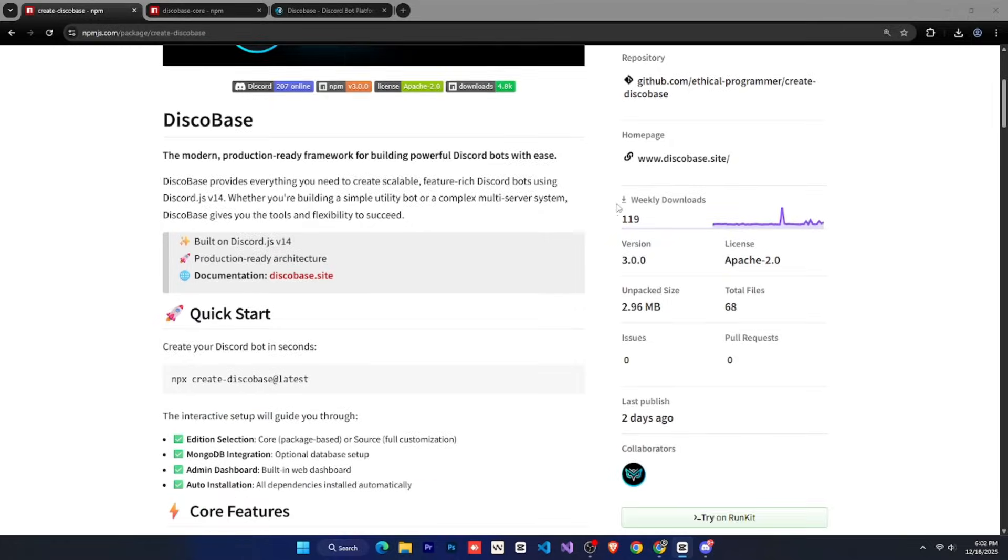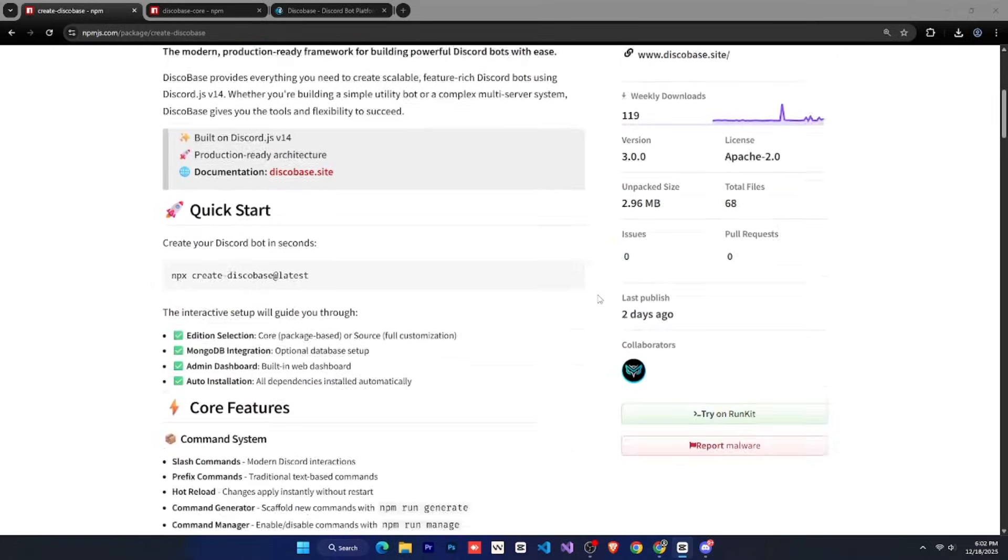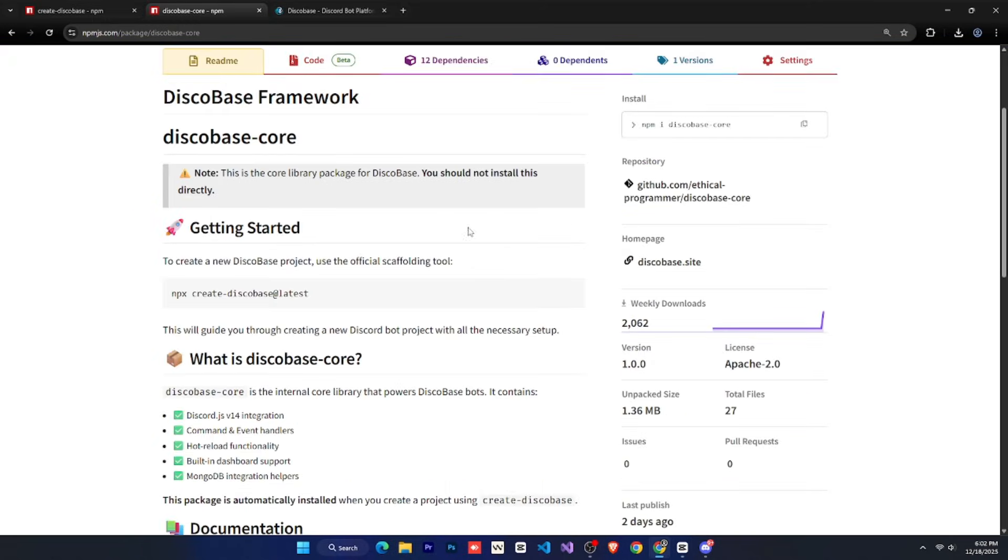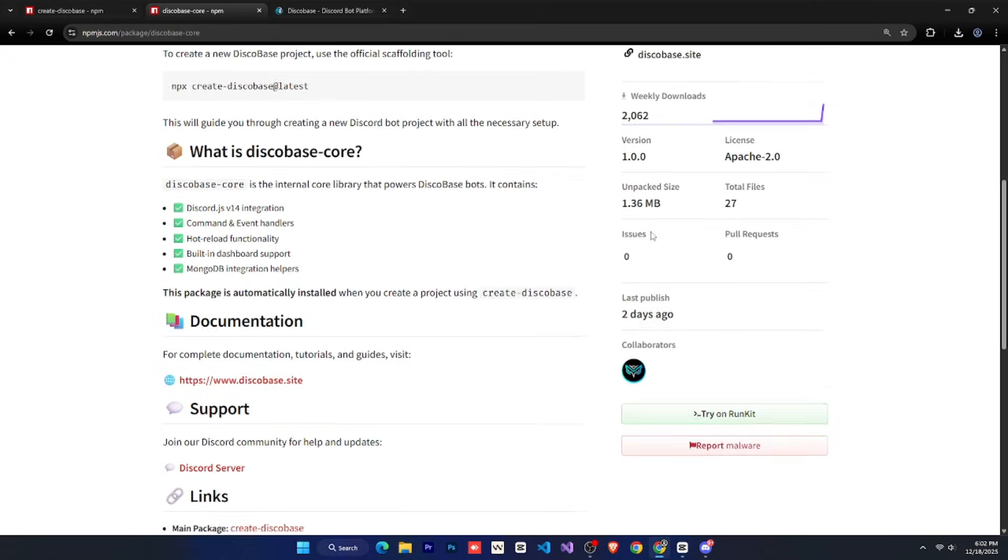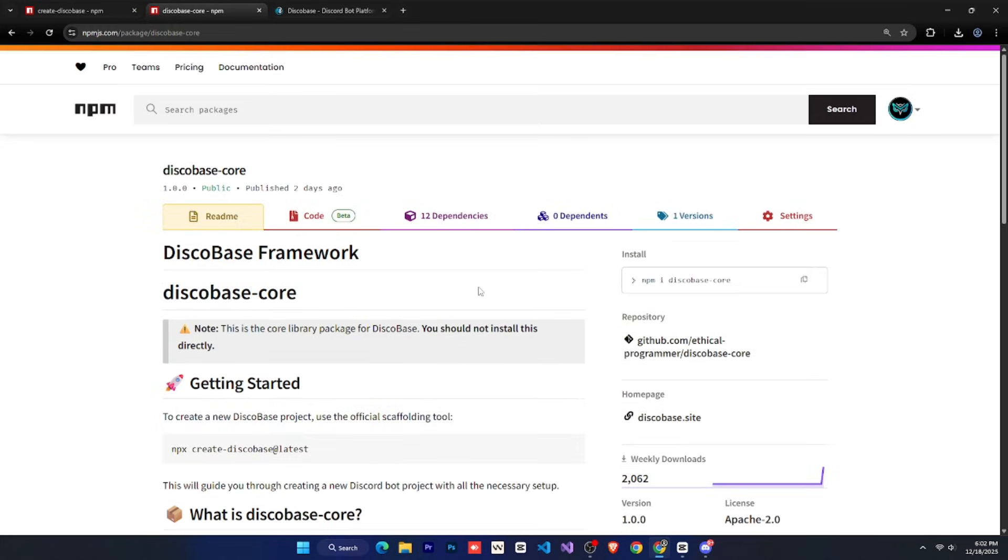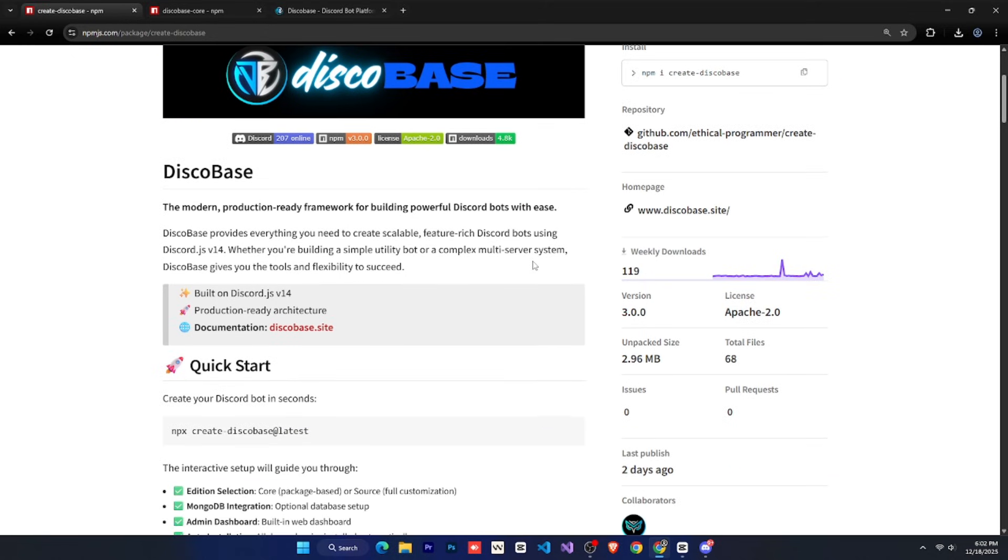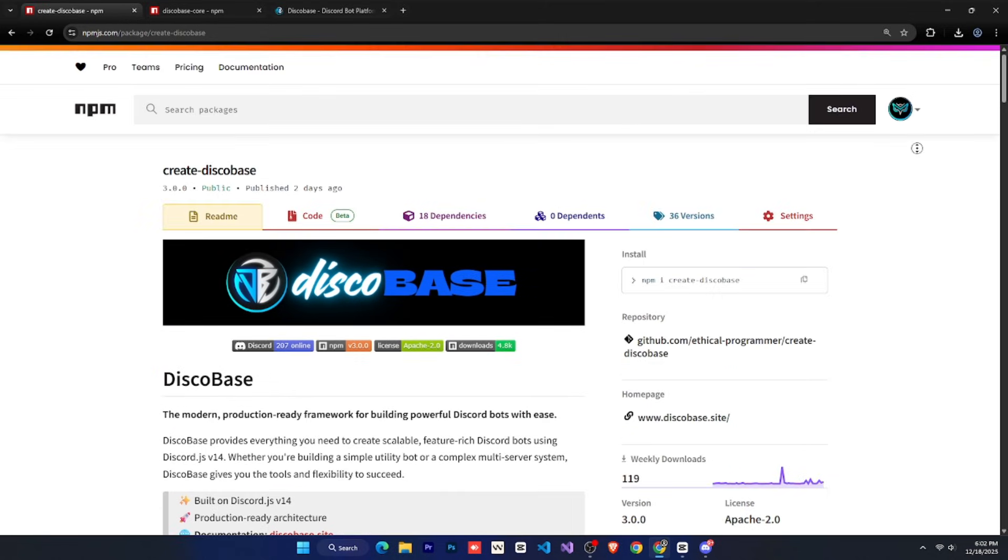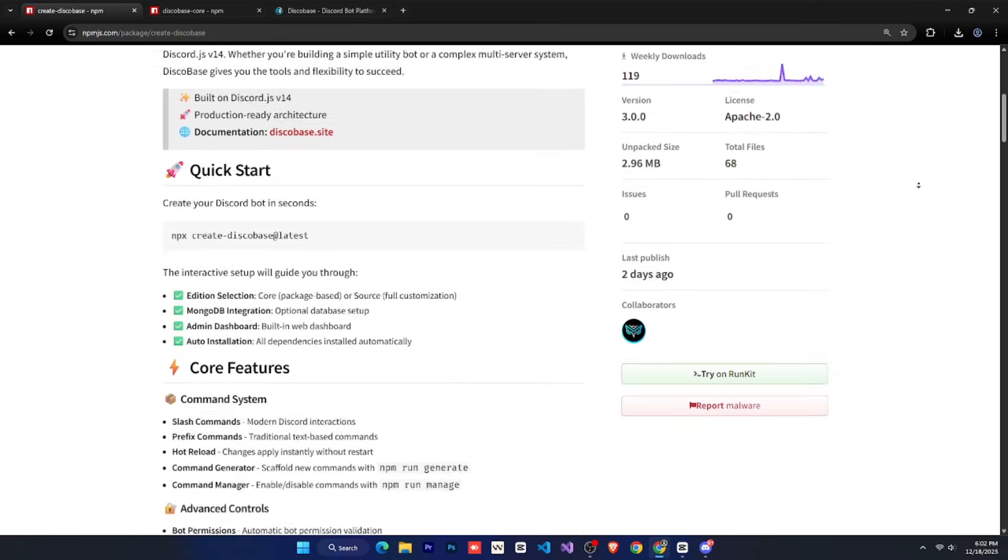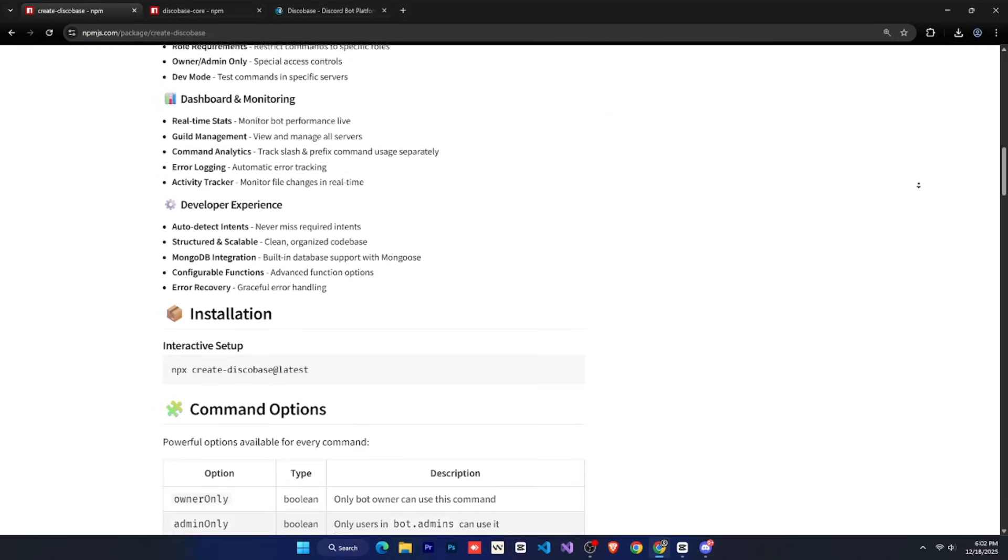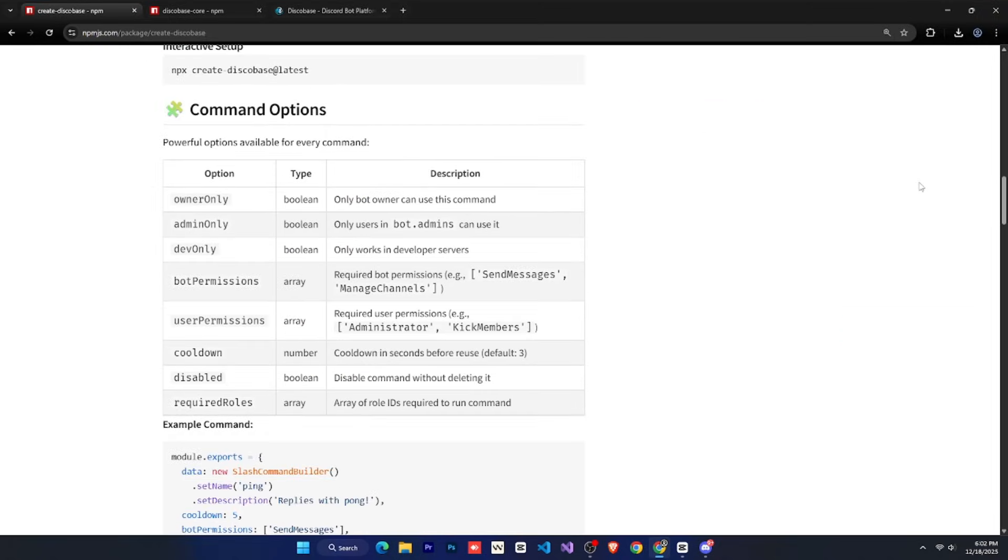So here is our package's npm page. And discobase-core is also our package, which manages the core edition of DiscoBase. You don't need to install it separately. The createDiscobase package handles everything automatically. I just thought I'd show it to you. On this page, everything about DiscoBase is explained, what it is, and how to use it.